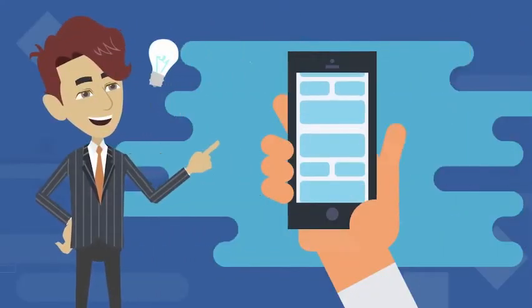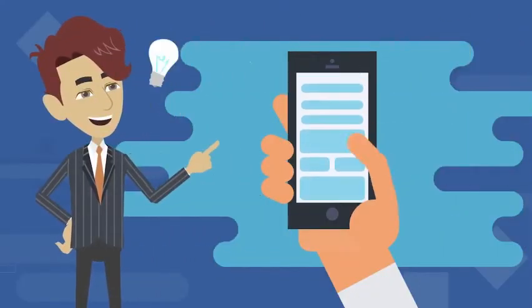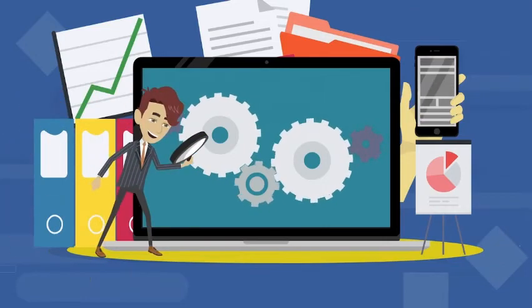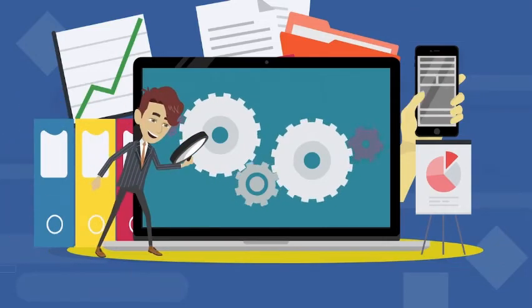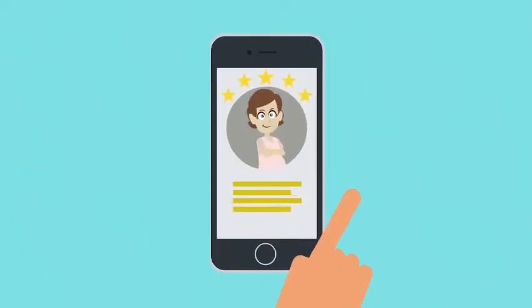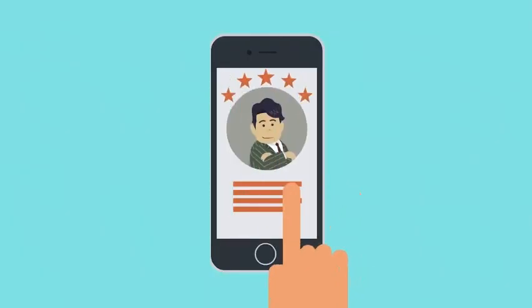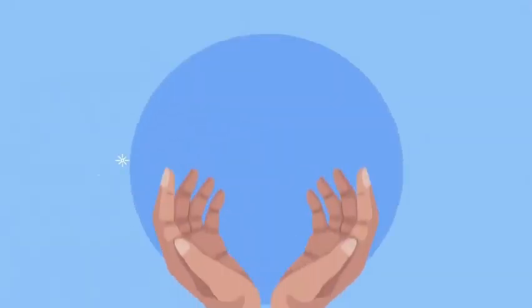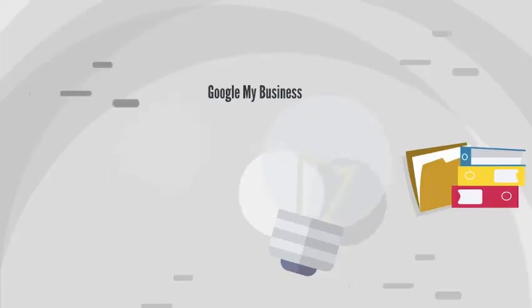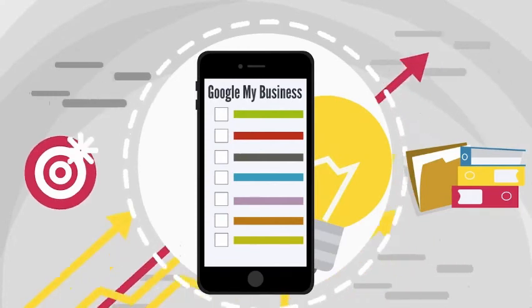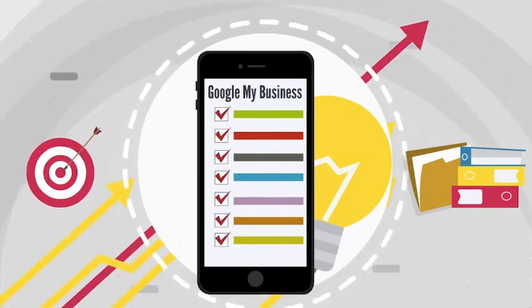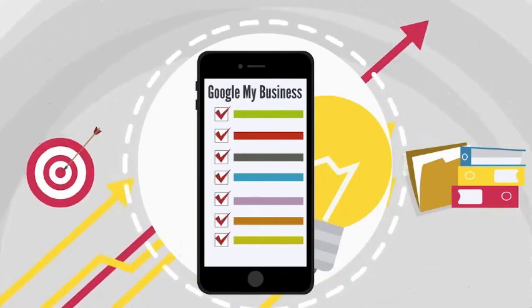Our brand new software will spot a listing in need of optimization in a snap, literally. Once you do this, you can optimize your client's profiles professionally and get paid handsomely for doing so. It will optimize every important part of your Google My Business listing.